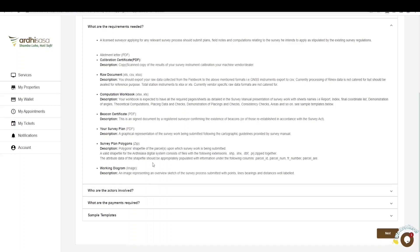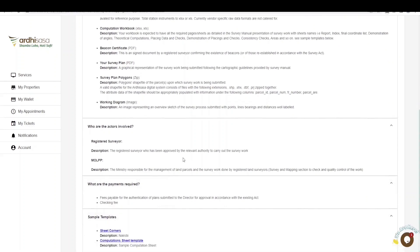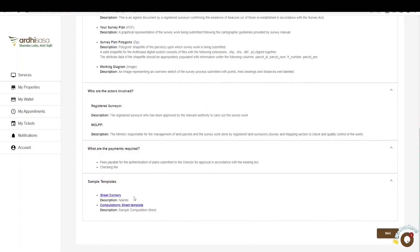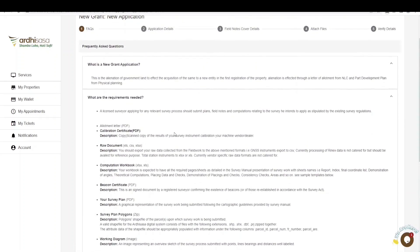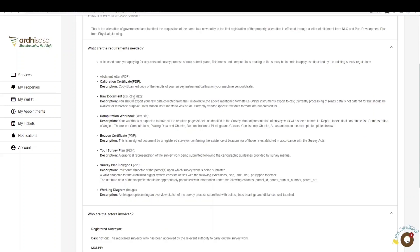An important part of the FAQs section is the sample templates, where you'll find templates of the required data or documents. You'll need to provide the letter of allotment in PDF format. The calibration certificate is not mandatory. The raw data document should be provided in XLS, CSV, or XLSX format — this is the data you export from your machine after fieldwork. If you use two machines, since the T2 machine does not store CSV, make sure you attach the demonstration of placing and data as zero data.